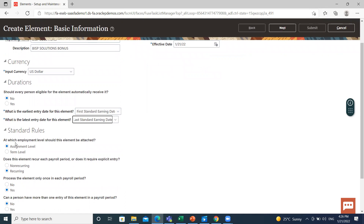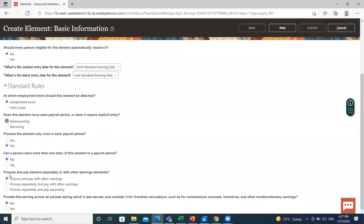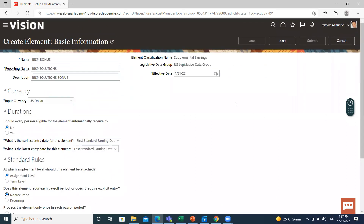There is a standard rule for at which employment level this element should be attached, so I select the assignment level. Then, does this element recur each payroll period or does it require explicit entry? Recurring elements are processed for each and every pay period, and non-recurring ones are paid once in a while. Since a bonus is non-recurring, I select non-recurring here. Process the element only once in each payroll period — select Yes. Can a person have more than one entry of this element in a payroll? Select No.